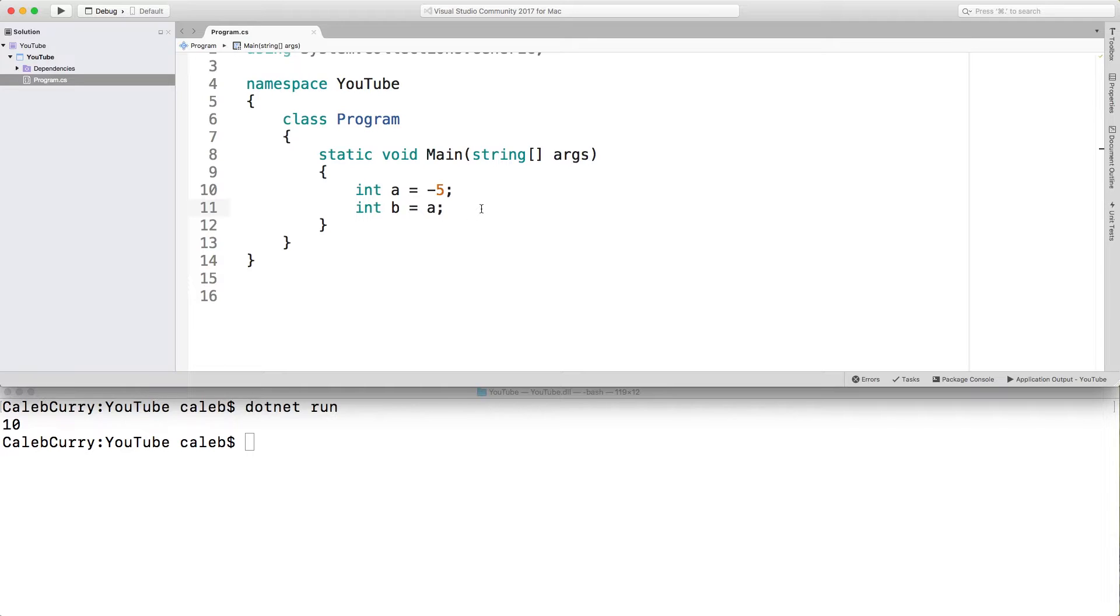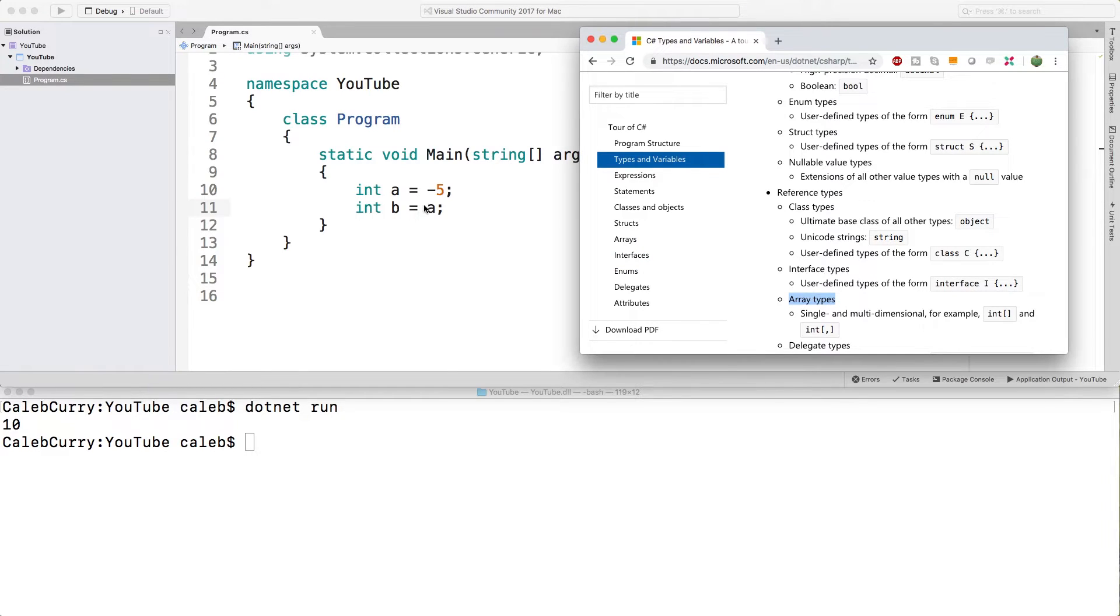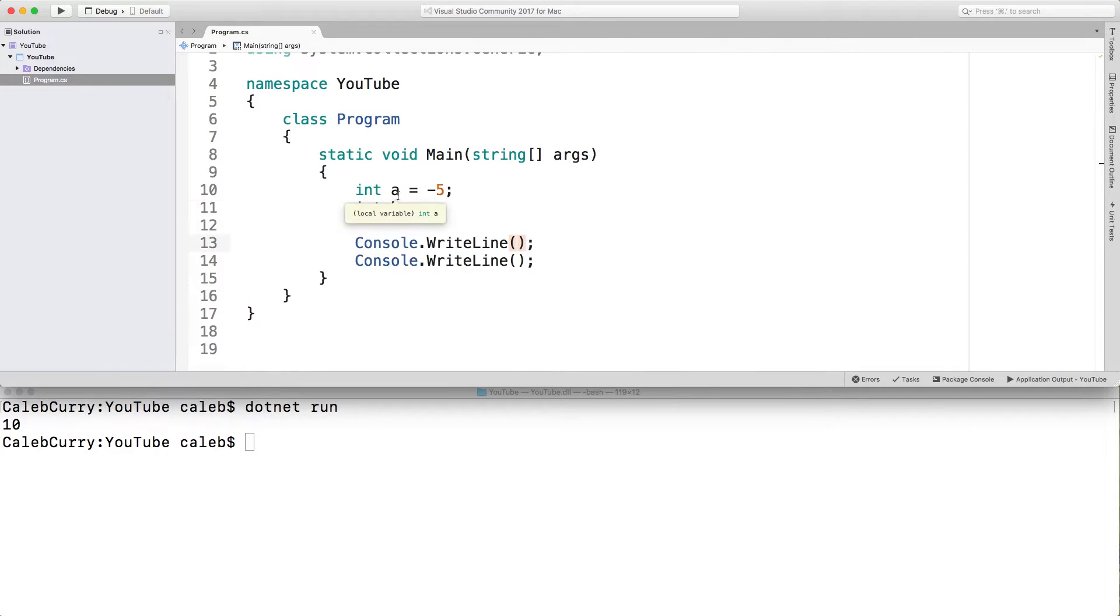a is going to stay negative five. With reference types, such as arrays, that would not be the case. If we created a huge array and stored it in a variable named a and then we assigned a to b, they would both point to the same giant array. So let's go through some examples to illustrate what exactly I mean.